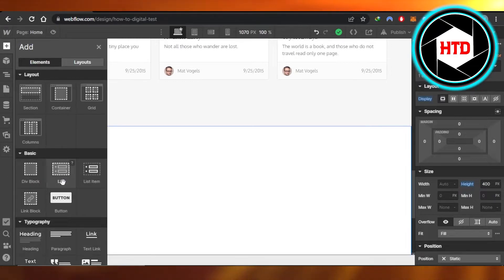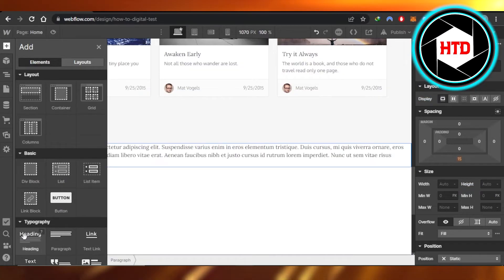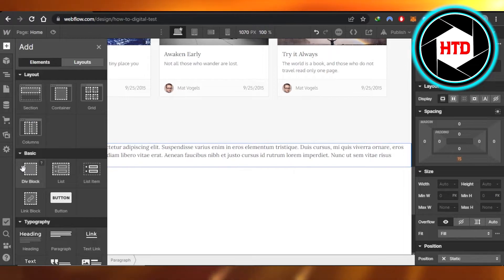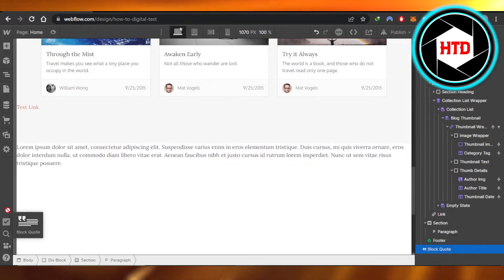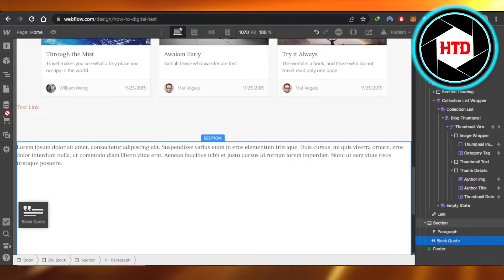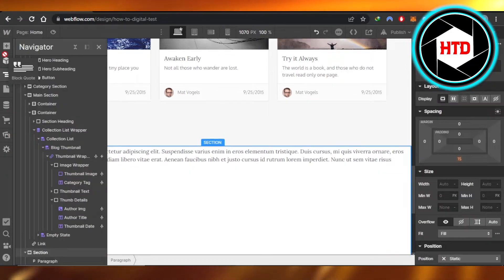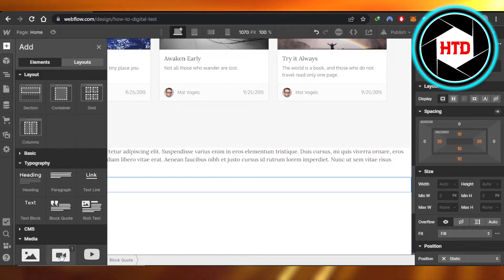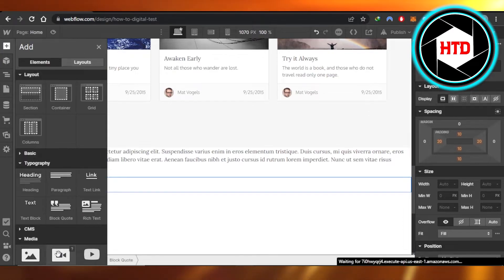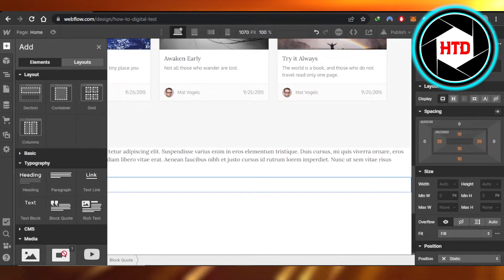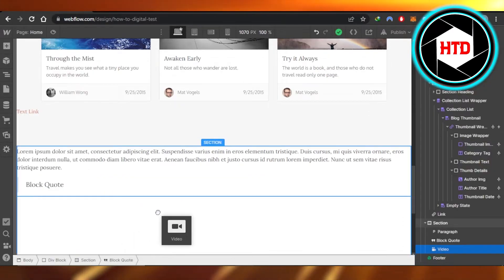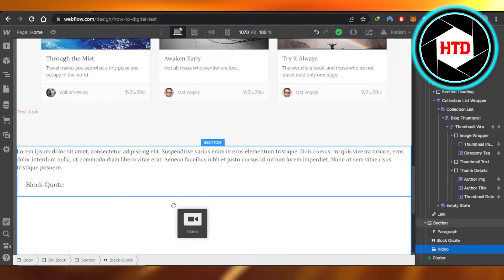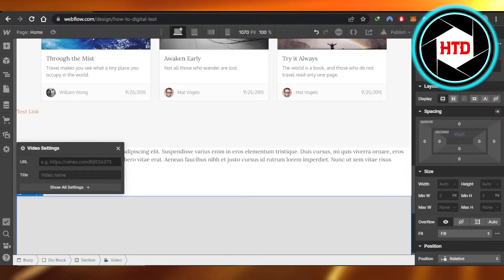In basics, we have a button right here. We can scroll down to see the different typography and elements. You can see in media, we have a video option. I'm going to drag the video and drop it right here.